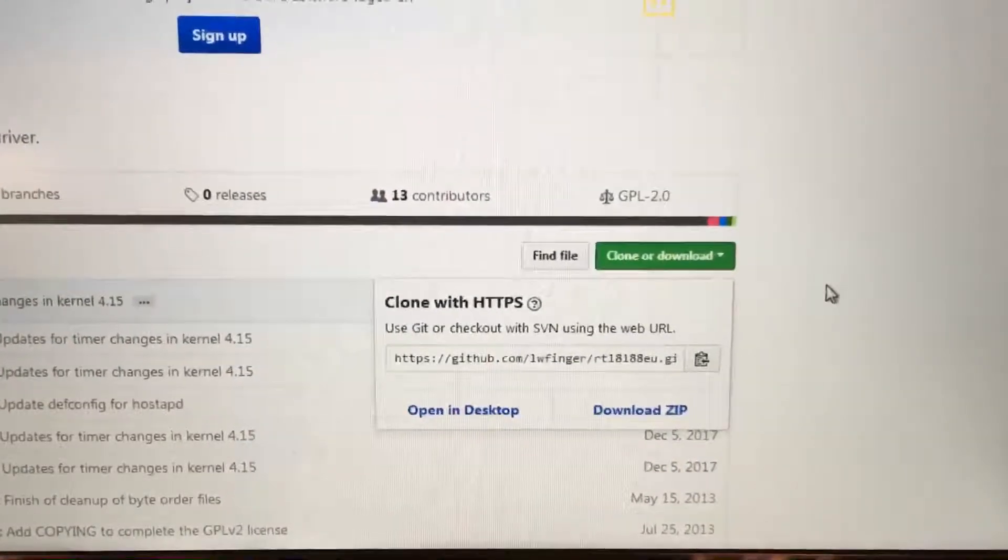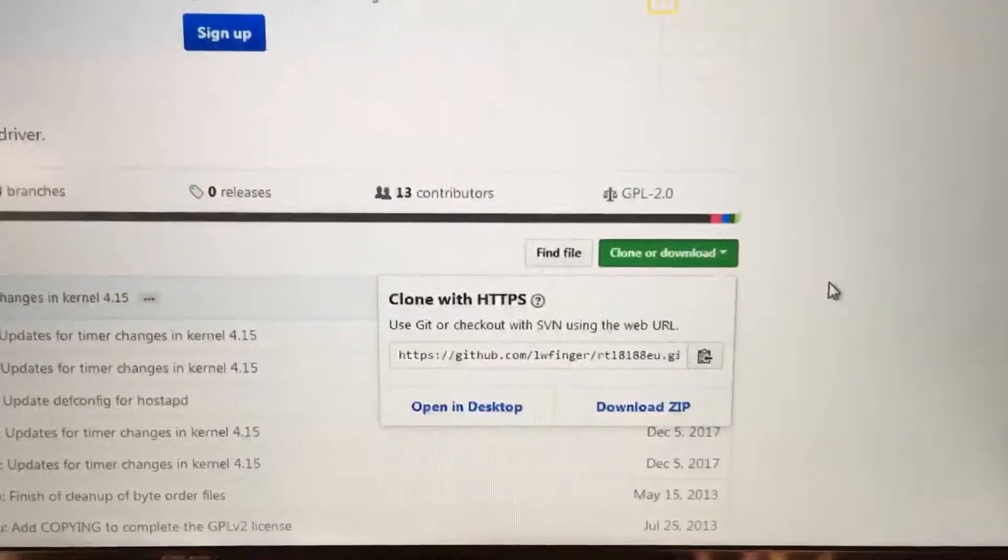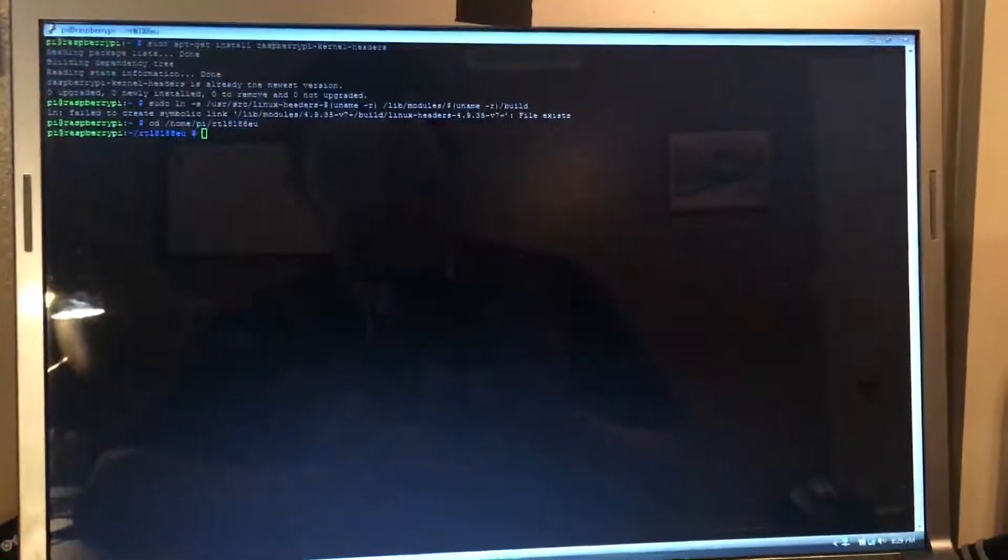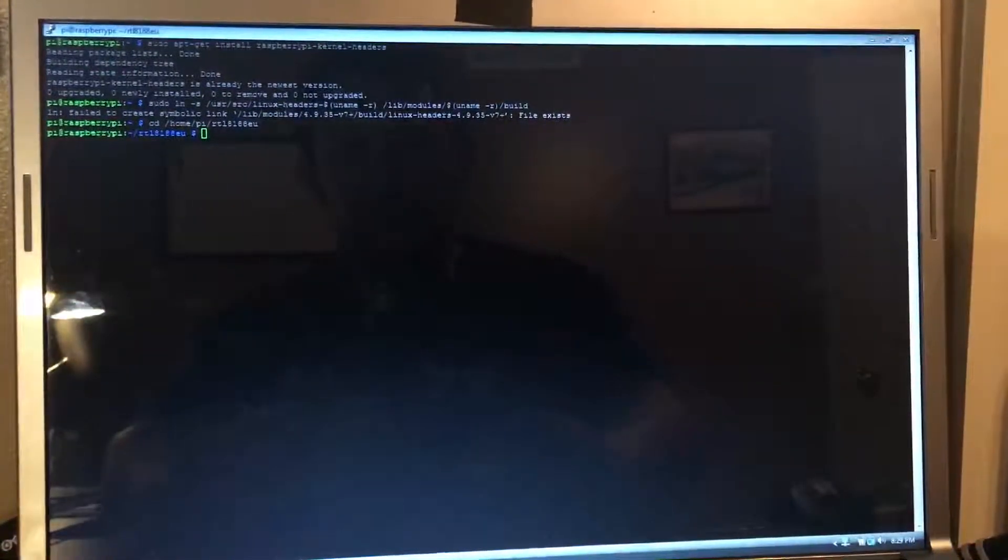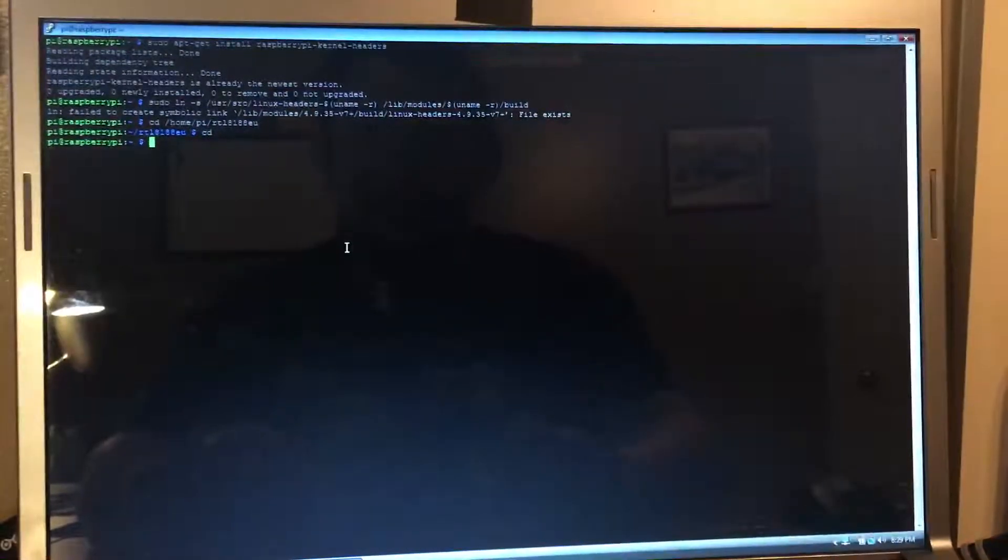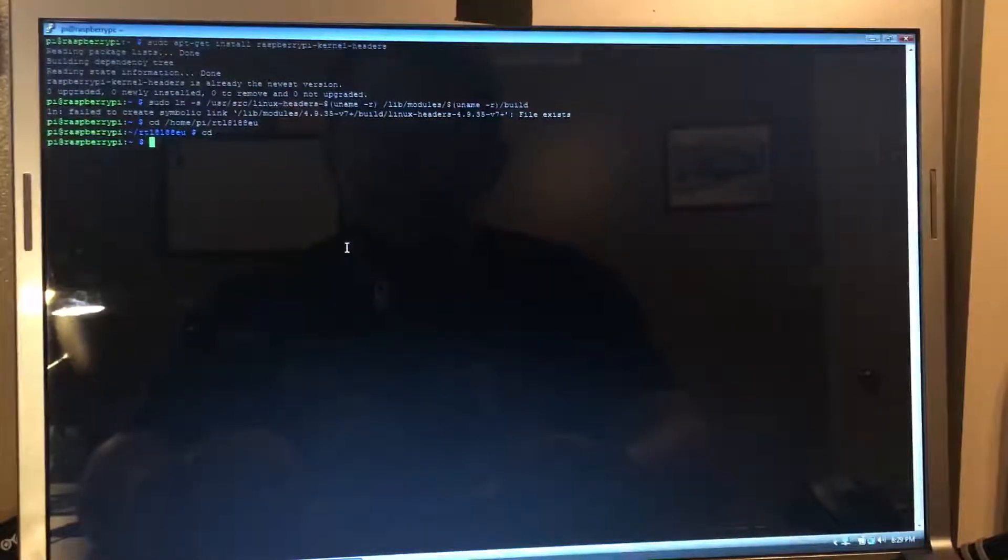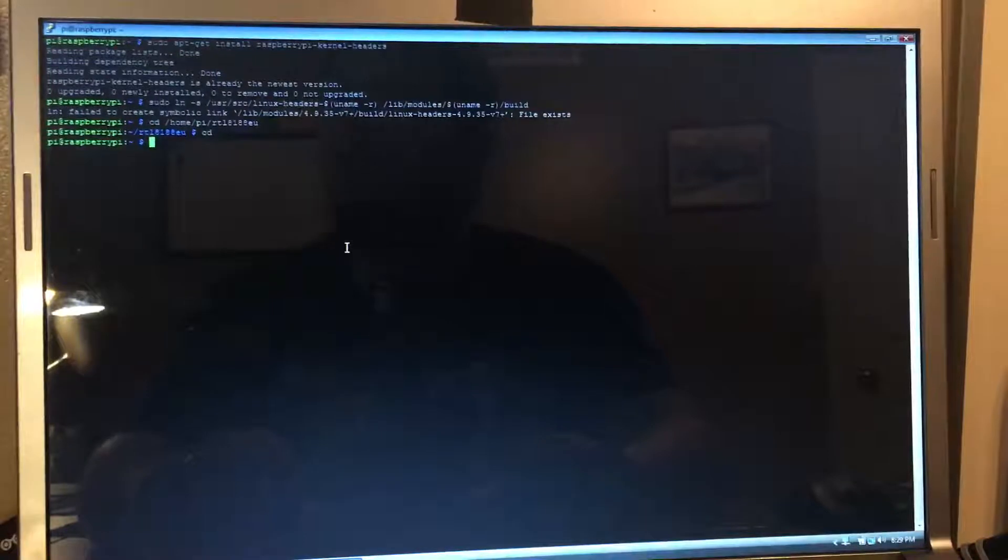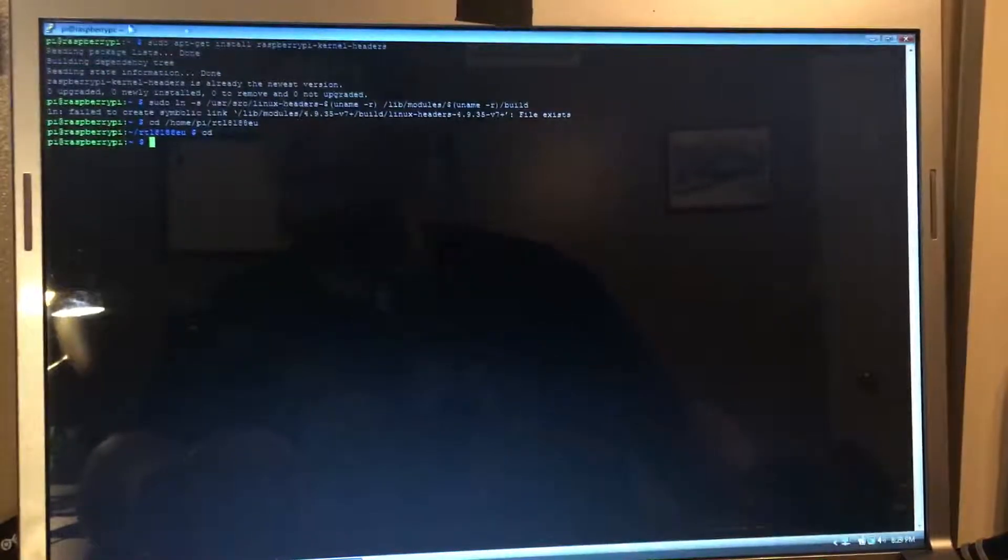I just cloned it. So with that being said, once you do that, we need to install some headers.